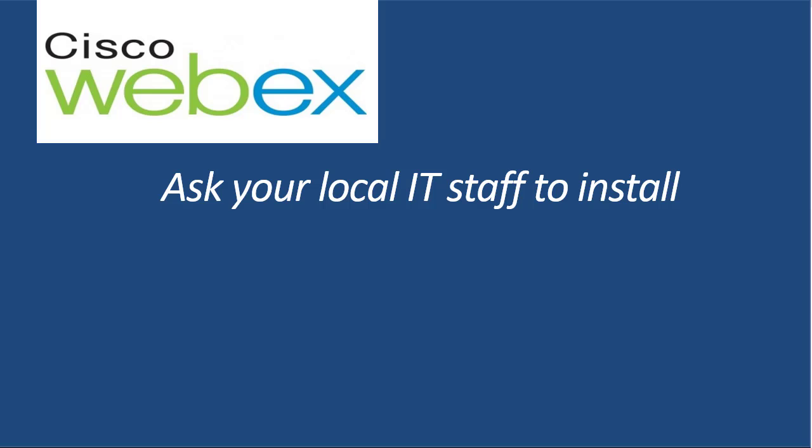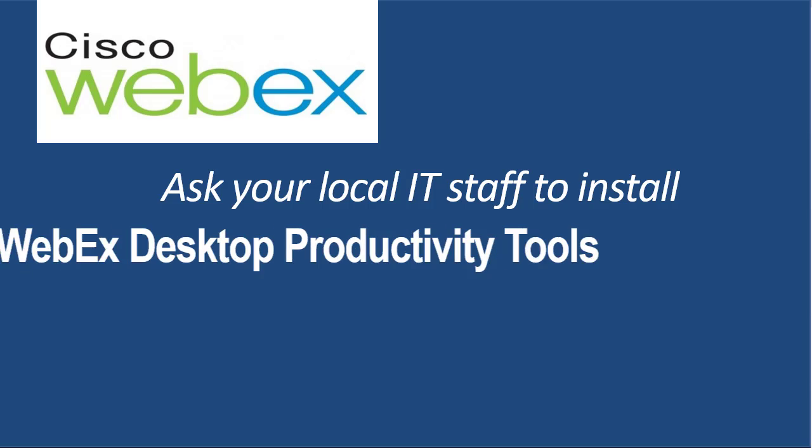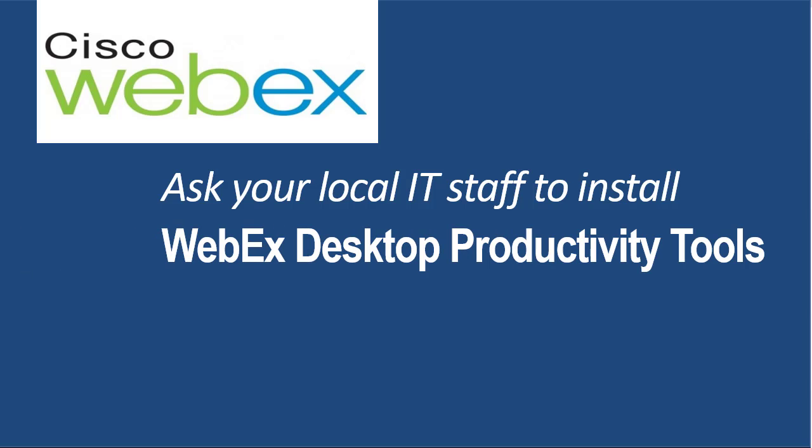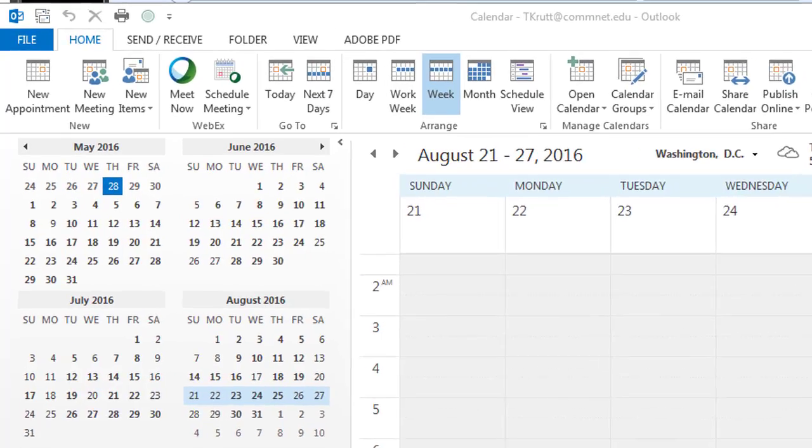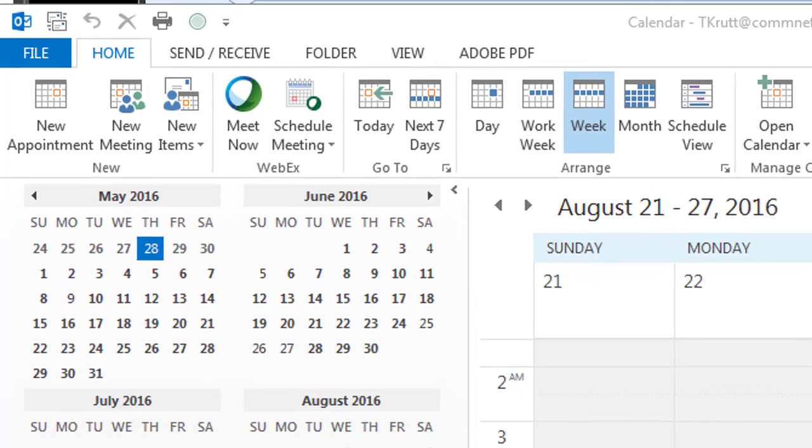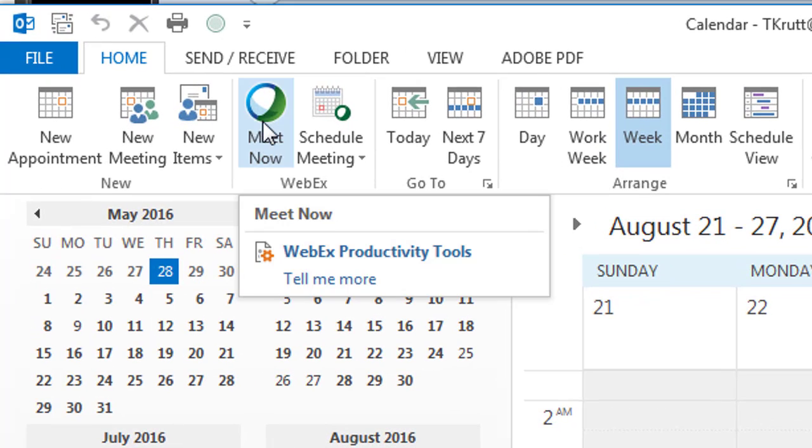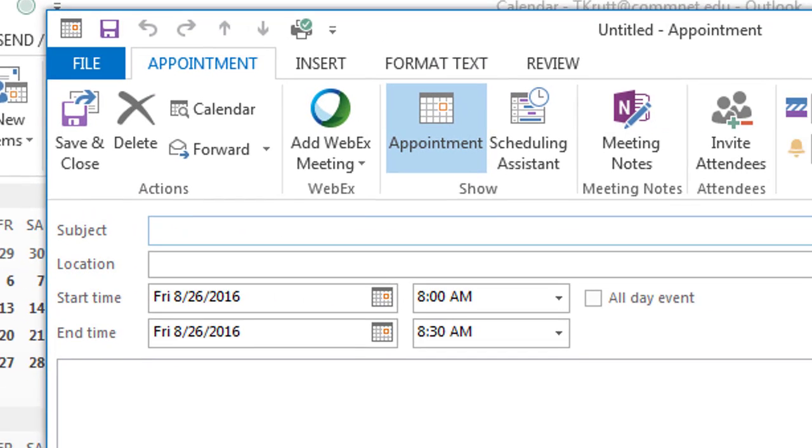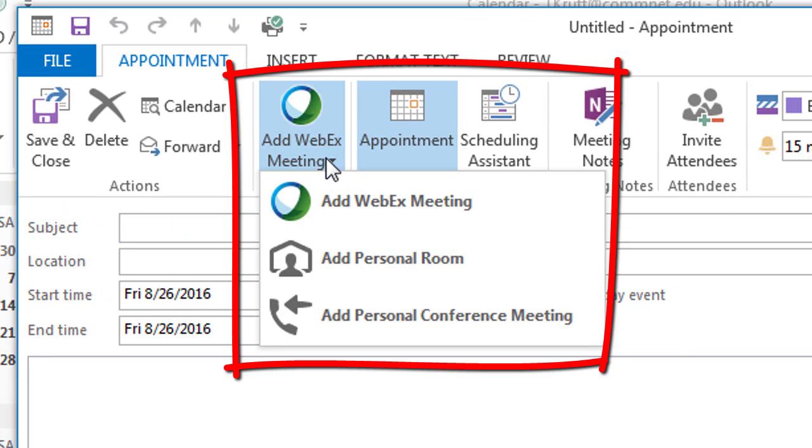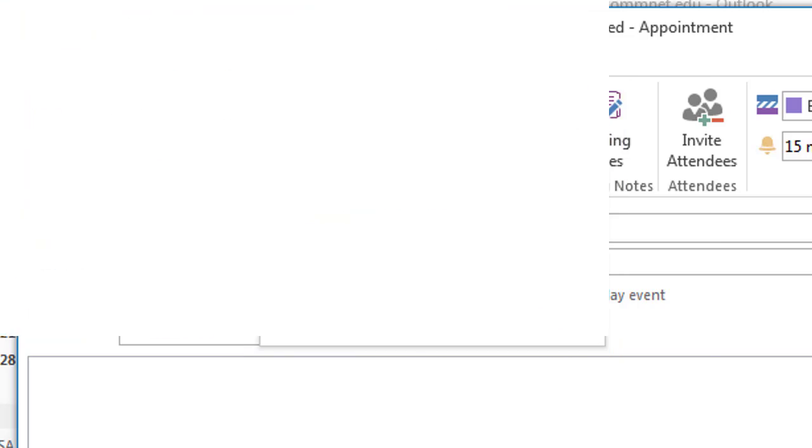If you're a full-time faculty or staff member and you're using Outlook on your office computer, you can also have your IT staff install the WebEx productivity tools on your machine. Once that's done, you can go into your Outlook calendar and click the Meet Now button to go straight into your personal room. You can also create a new appointment and add a WebEx meeting directly from there.